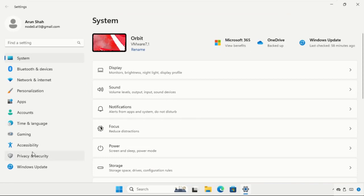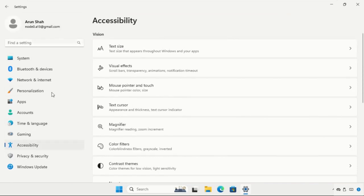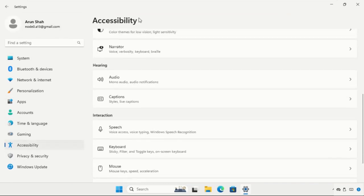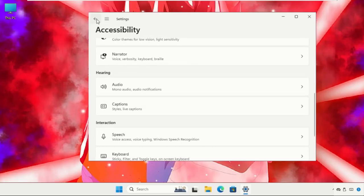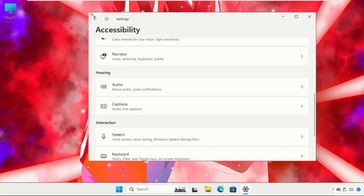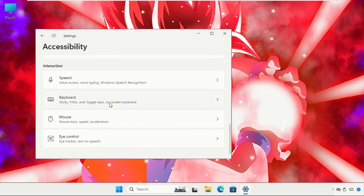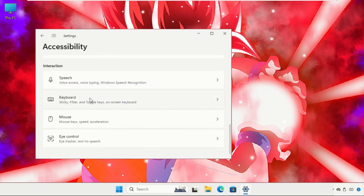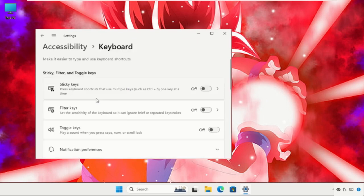Select Accessibility. Once we are here, we need to click on Keyboard. Just scroll down and select Keyboard.